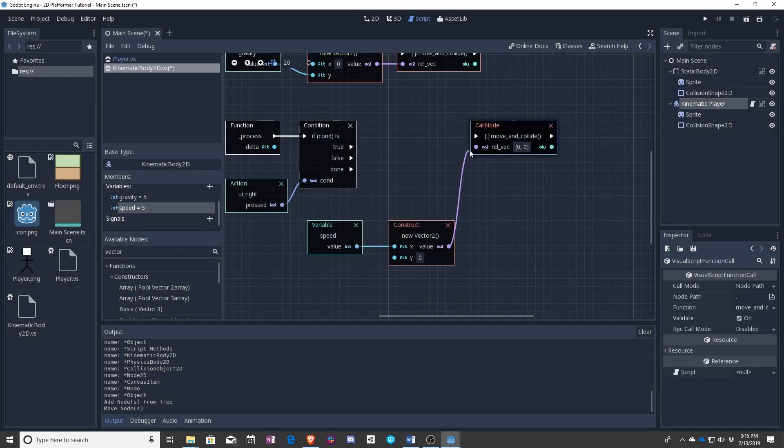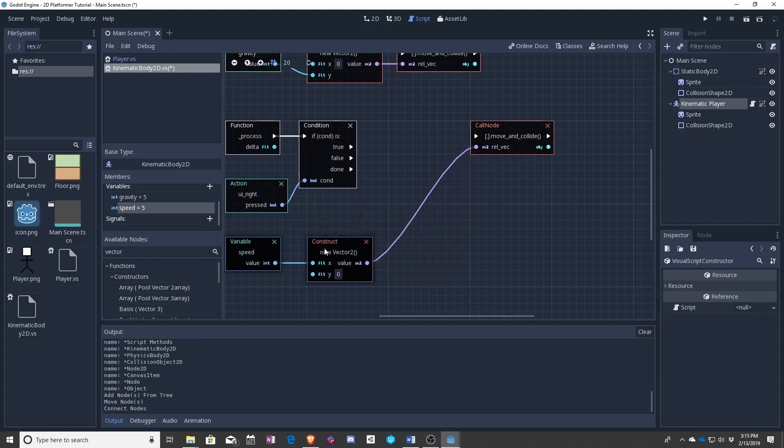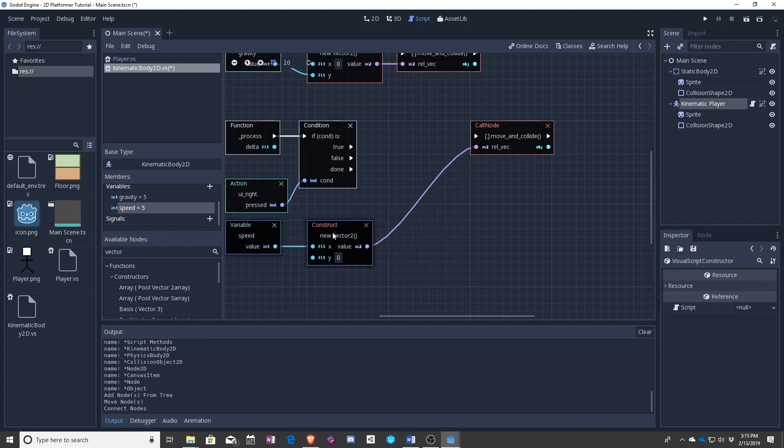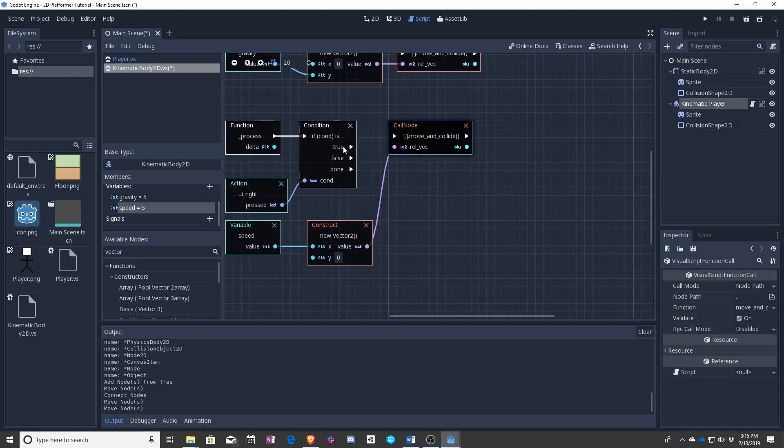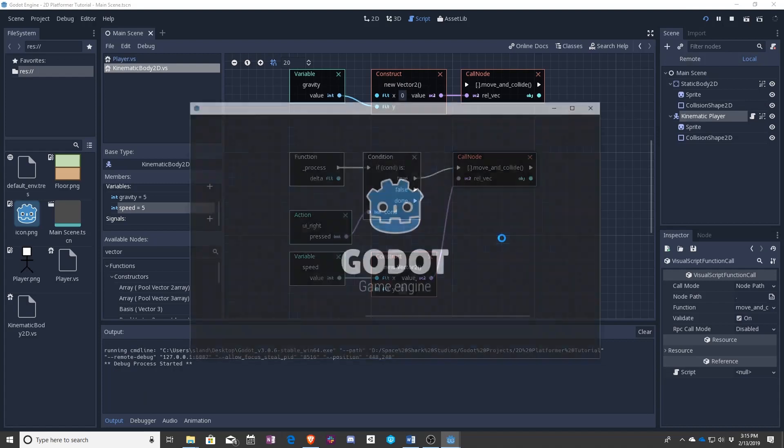and once again move and collide. So that is the value. Is this speed? And if true, you move, right?